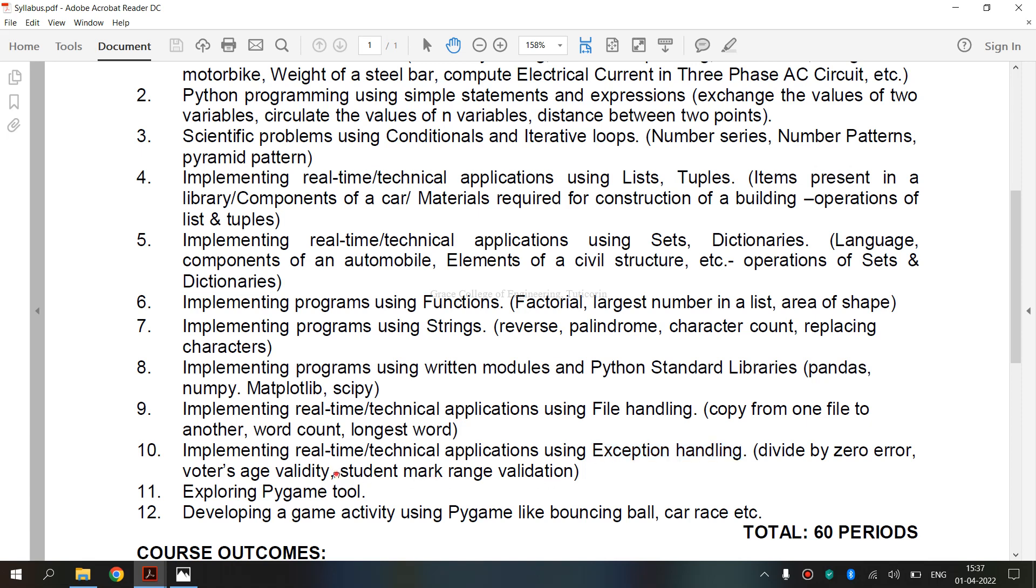Now we are going to see what is student mark range validation. The range validation applies to ensuring that the user input value is within the specified range. It can use range validation on both strings and numbers. If marks are out of range, exception will return.